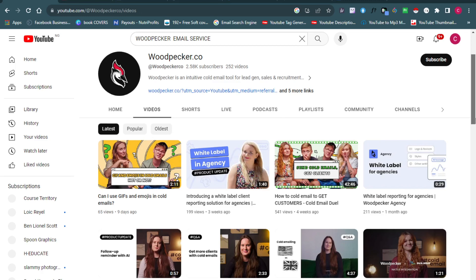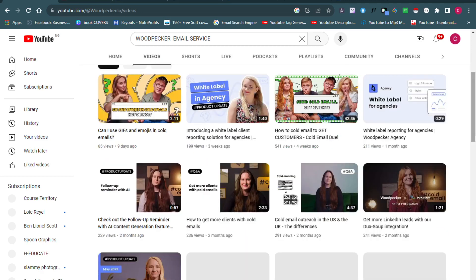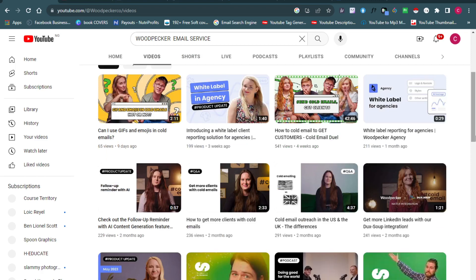The same thing applies to GMass and Snov.io — you can check out their official YouTube channels and learn how to use the software. But maybe you want me to show you personally how it's done — if so, let me know in the comment section below and I'll pull out a tutorial video showing you how to use it.